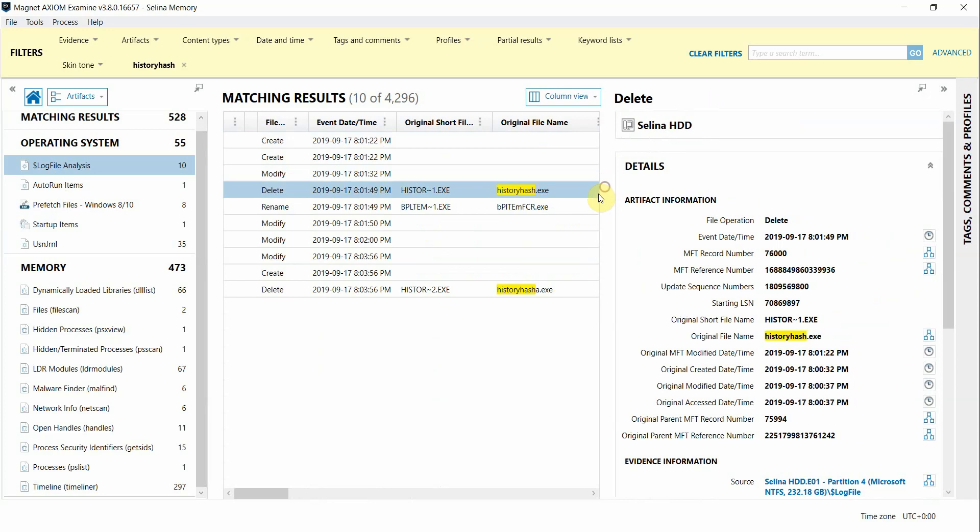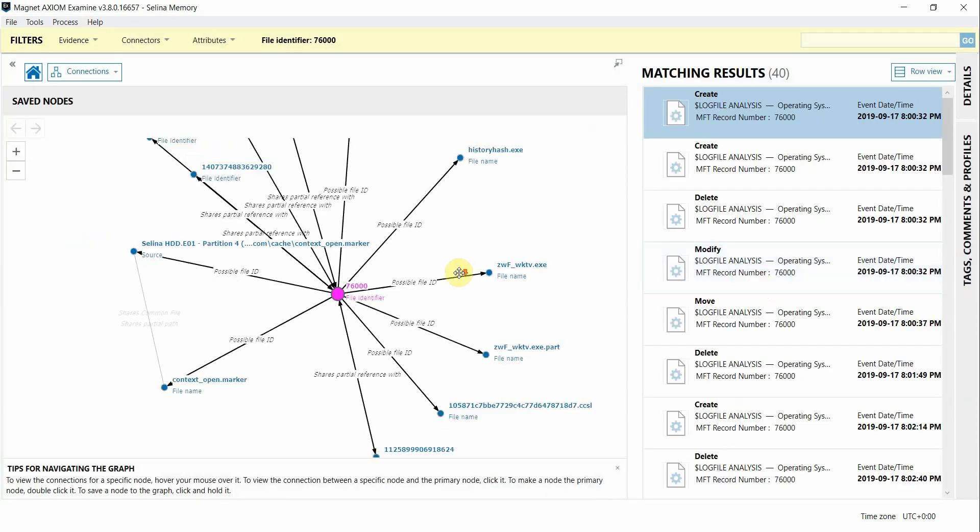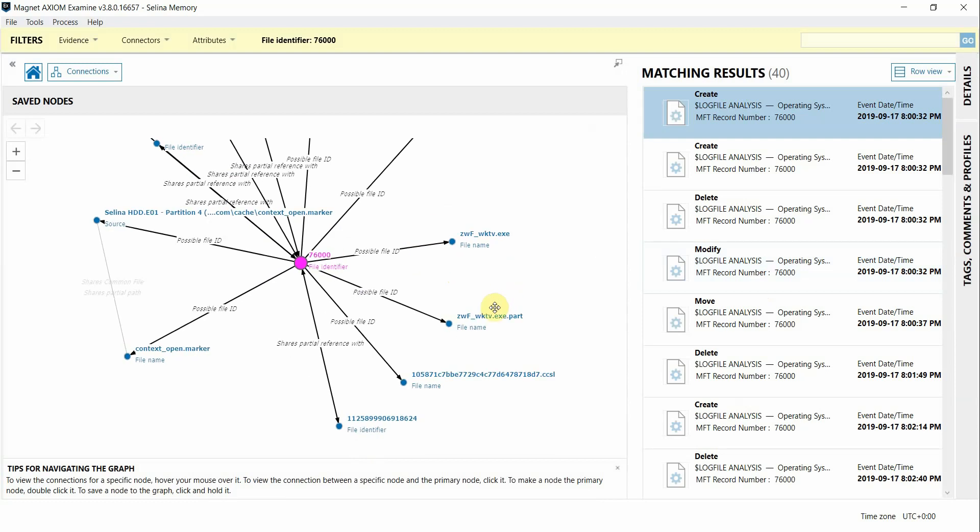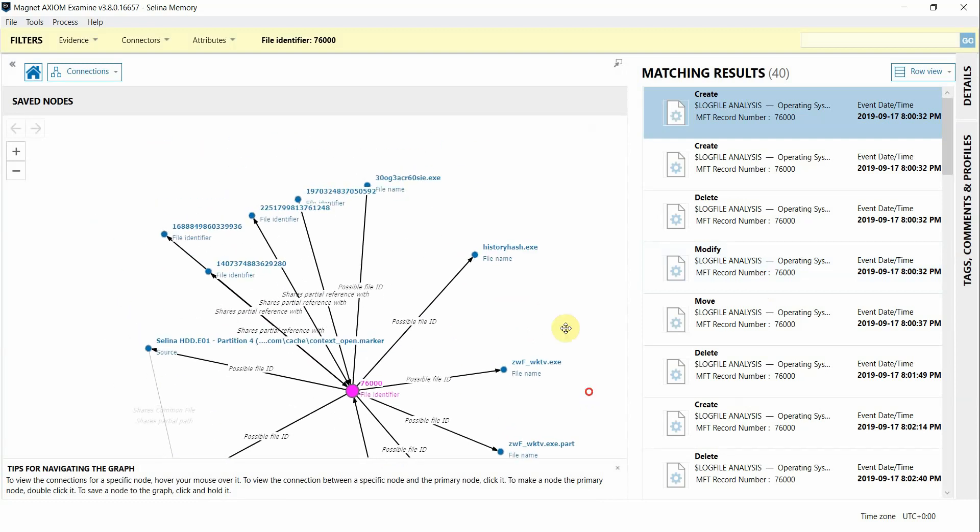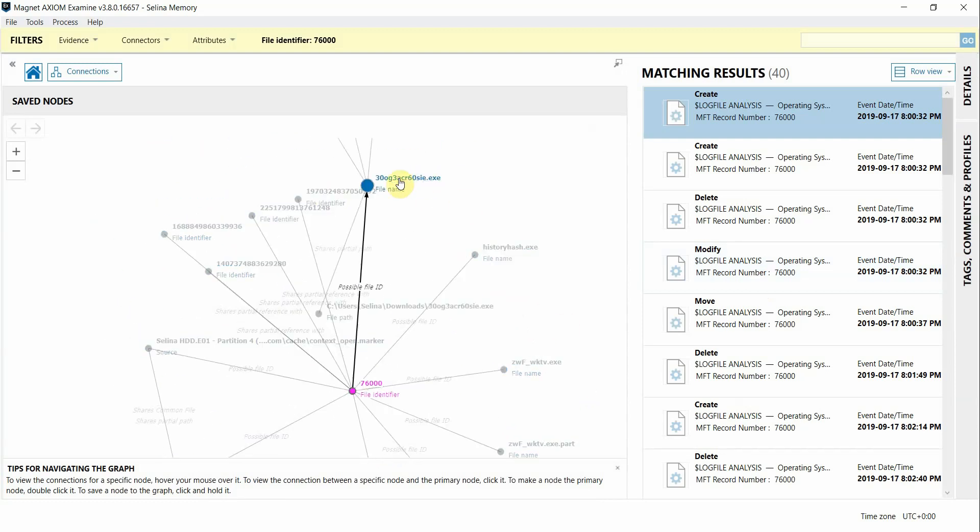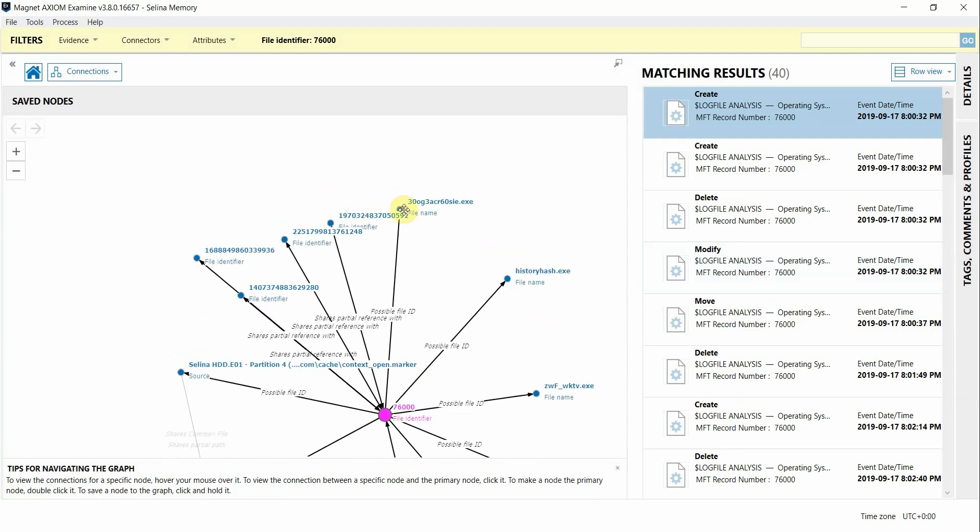From the $log file, you're able to build connections from anything that you see this icon next to, making analysis much easier to see how your artifacts are related. I'm going to build it off of this MFT record, and you can see other potentially malicious file names that may also be additional indicators of compromise in this examination.